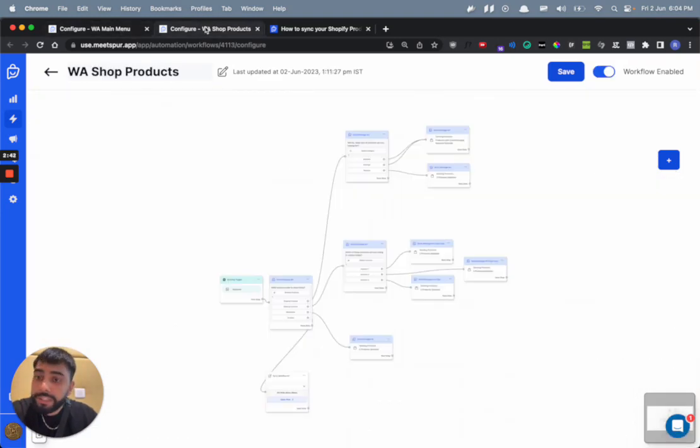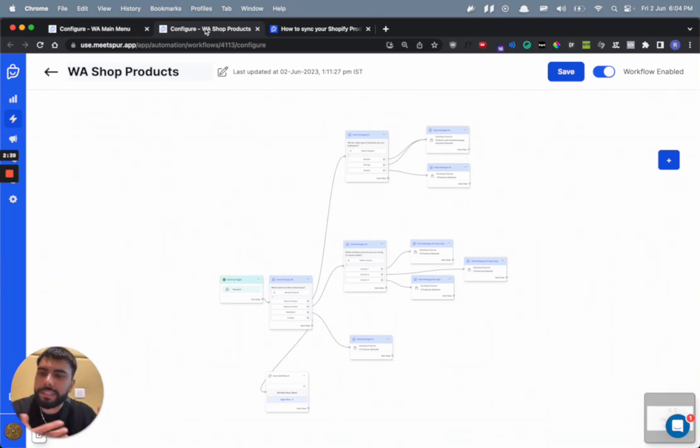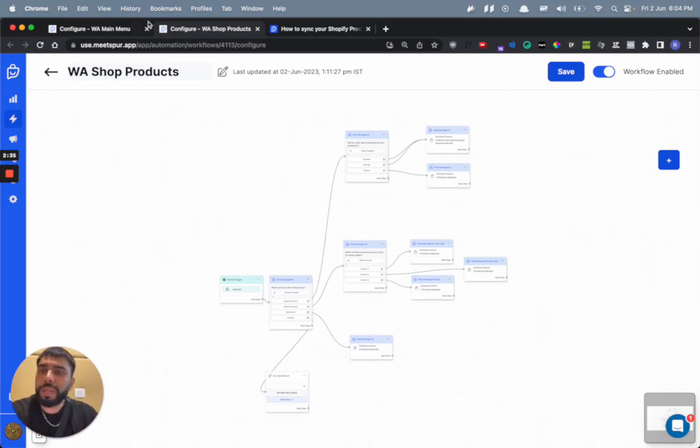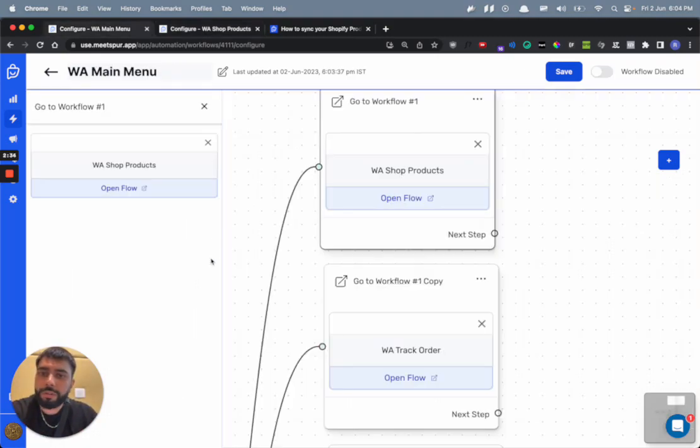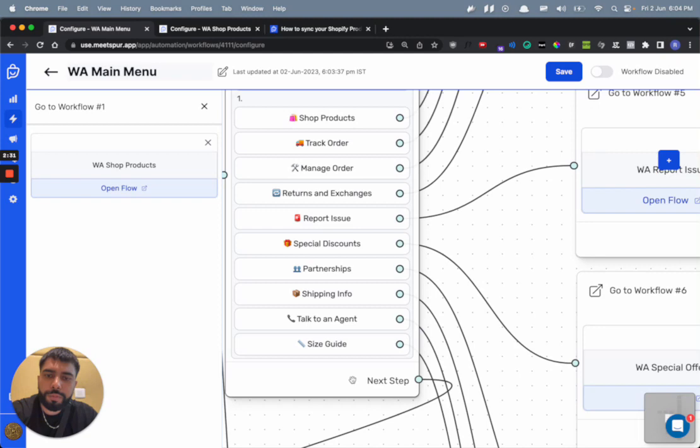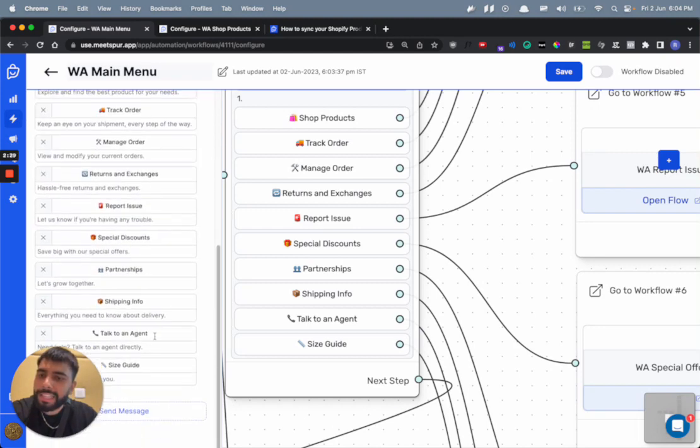And all you need to do is just go to each flow, configure these flows, add your own brand language, edit some details that are specific to your brand.